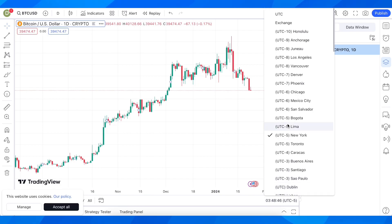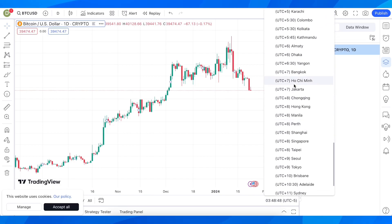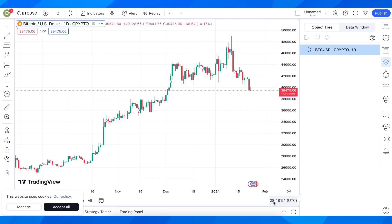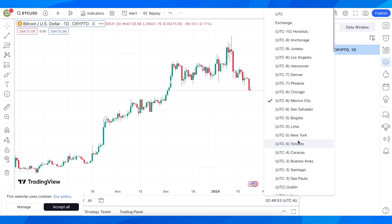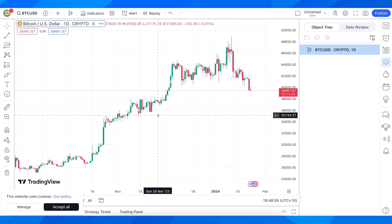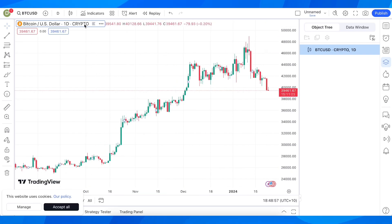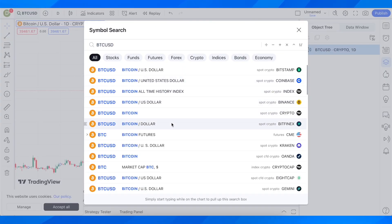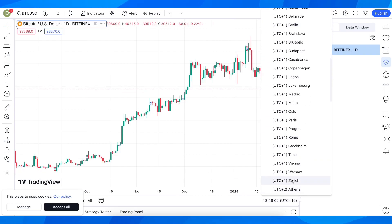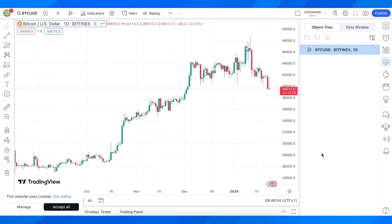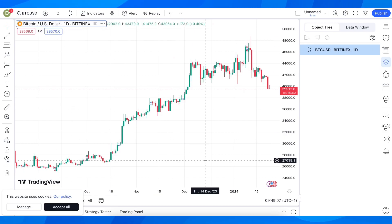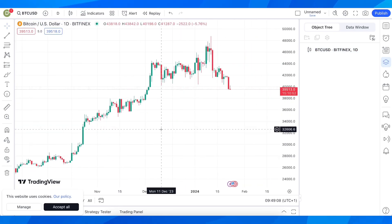Simply click on it and as you can see you're going to have all these timezones available. You can simply click on them and switch between them. You can do this with any types of charts, so you just have to click on the timezone and change it to whatever you want.